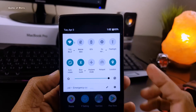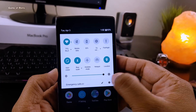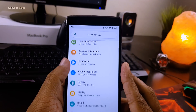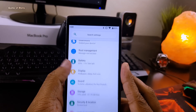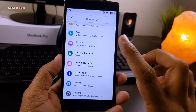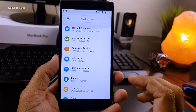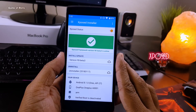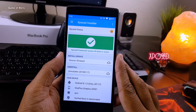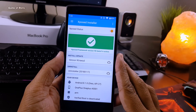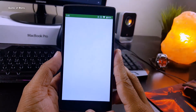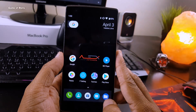Hey guys, this is Nash and in this video I will show you how you can get this Android P look on your phone. For this, all you require is Xposed installed on your phone. If you don't know how to install that, just click the 'i' button.